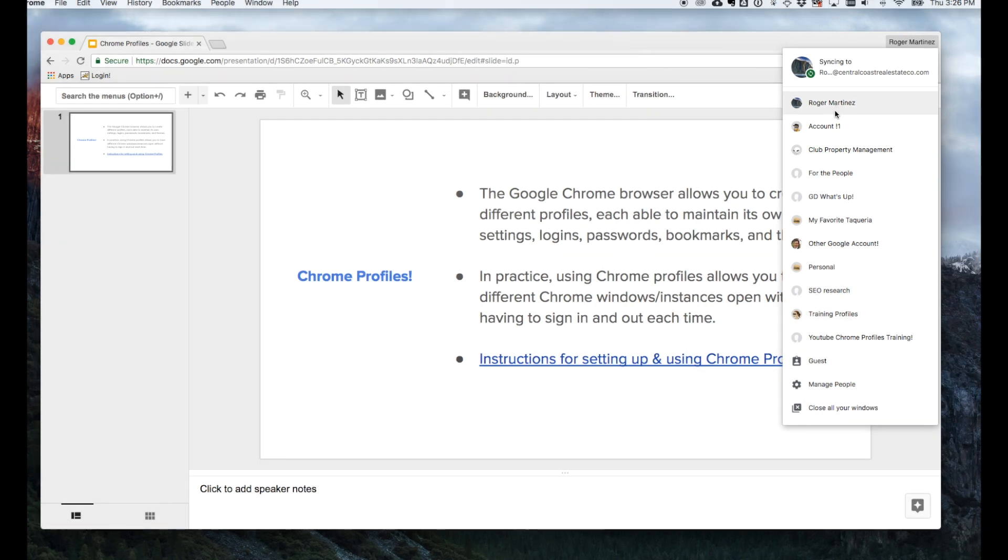As I've clicked into this drop-down menu, you'll see other Chrome profiles. Keep in mind that each Chrome profile is a unique instance of the Google Chrome browser with its own settings, logins, passwords, bookmarks, and themes.